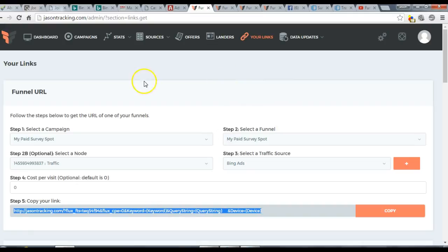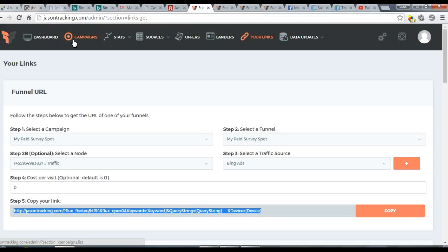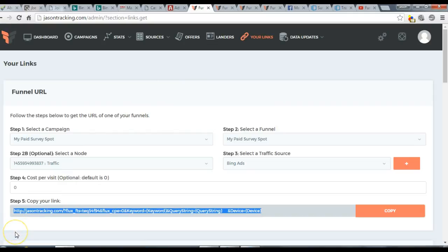That's it — it's really that simple. Create your lander, set up your offer, create your campaign, follow the process I just showed you, and you'll be all set. Enjoy, and let's make some money!